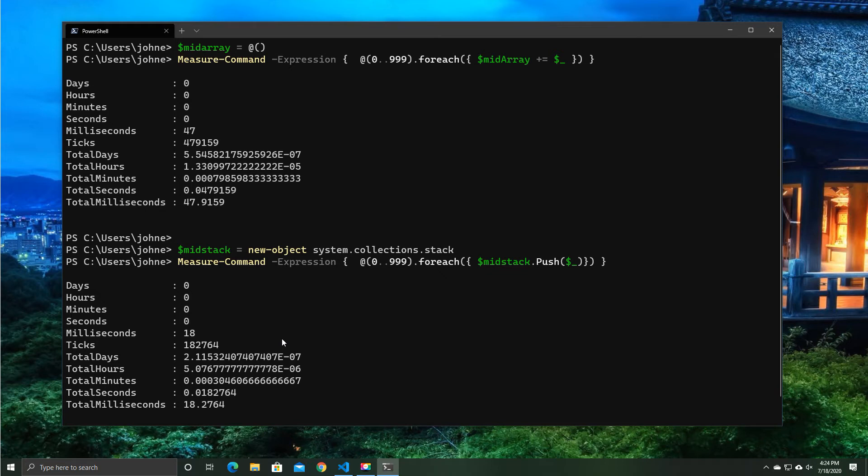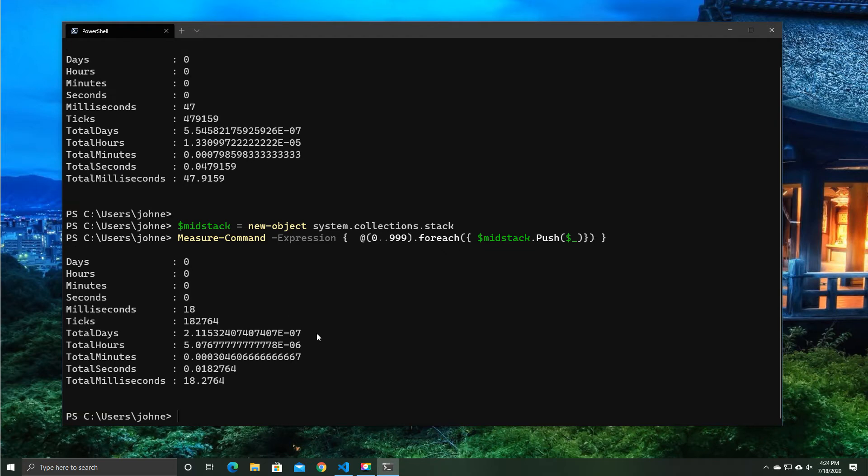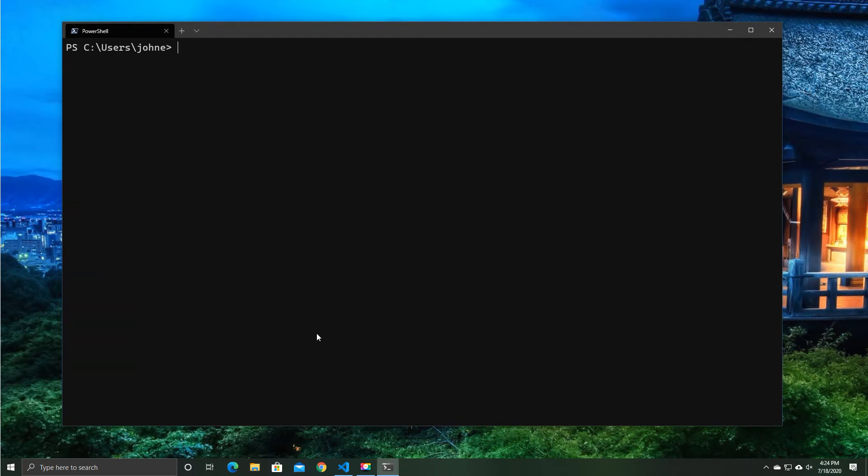Now, stacks have a lot of different things in terms of they use pops and they use pushes in terms of terminology, and I won't get into that right now. But certainly if you're using arrays to store data temporarily or filter data, really should consider stacks as a better option.